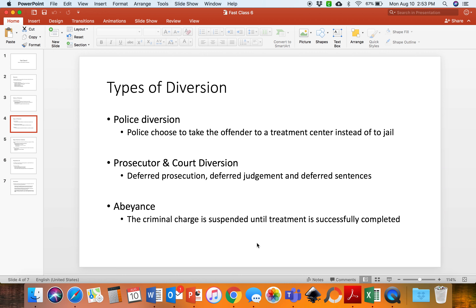Diversion has some inherent problems, and one of the major problems is the issue of due process. Due process is making sure that all laws are being applied fairly and in an equitable manner. The problem becomes whether people who come into contact with the criminal justice system are being offered diversion in a fair and equal manner. Researchers and practitioners need to have this in mind and ensure that diversion is being offered consistently in accordance with due process laws.